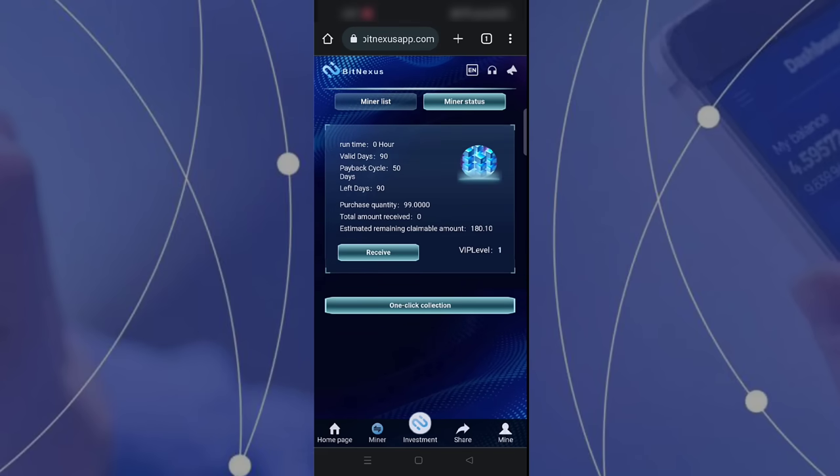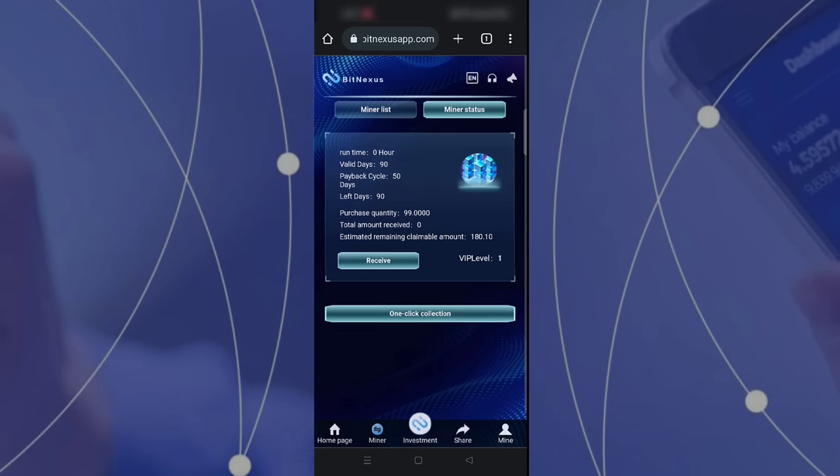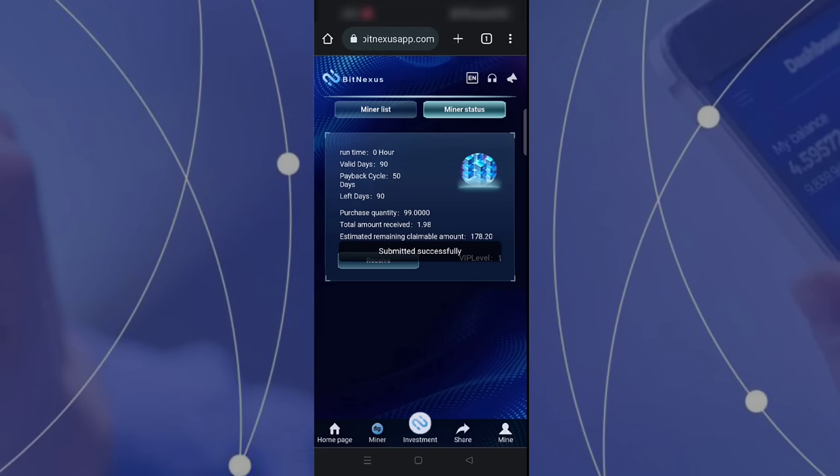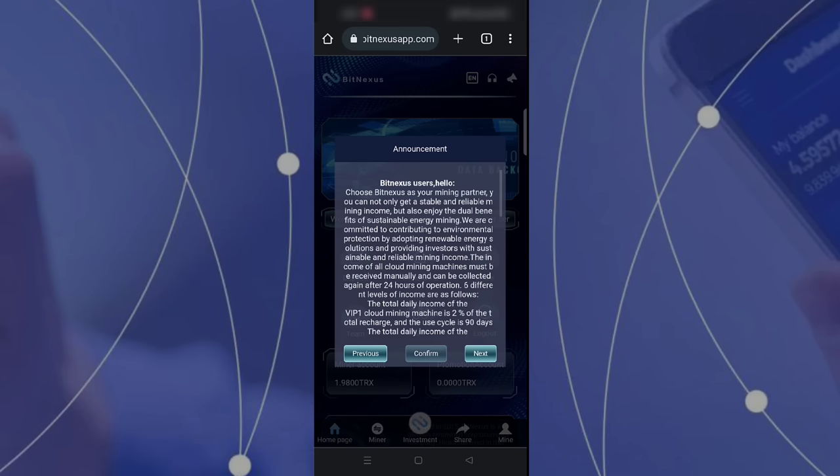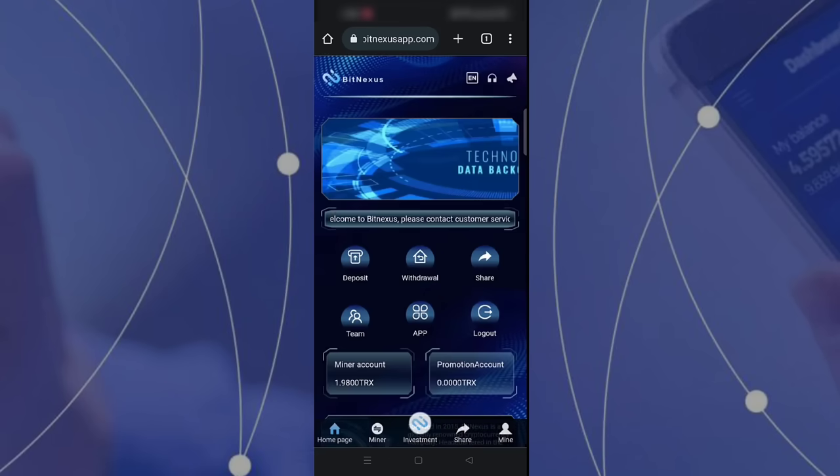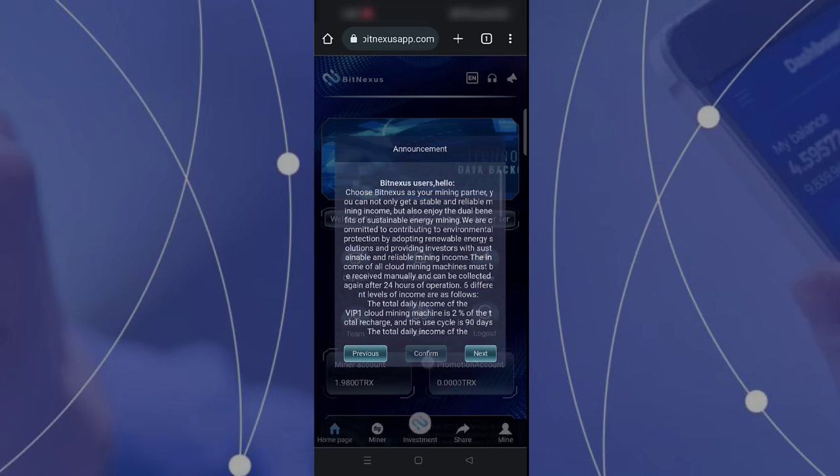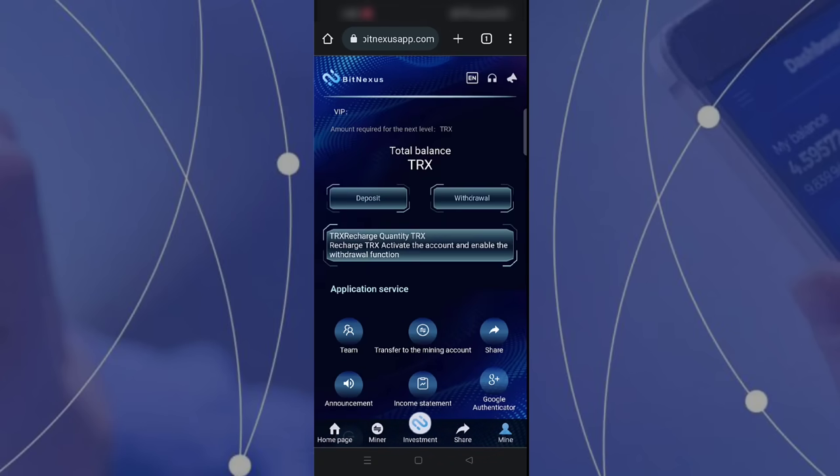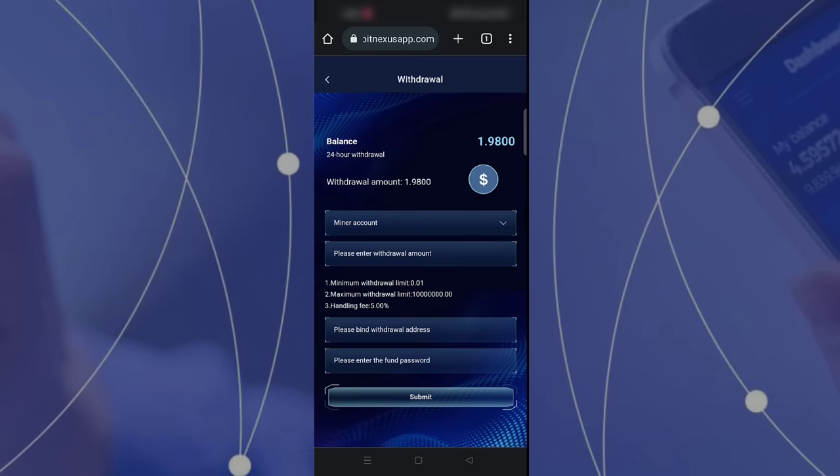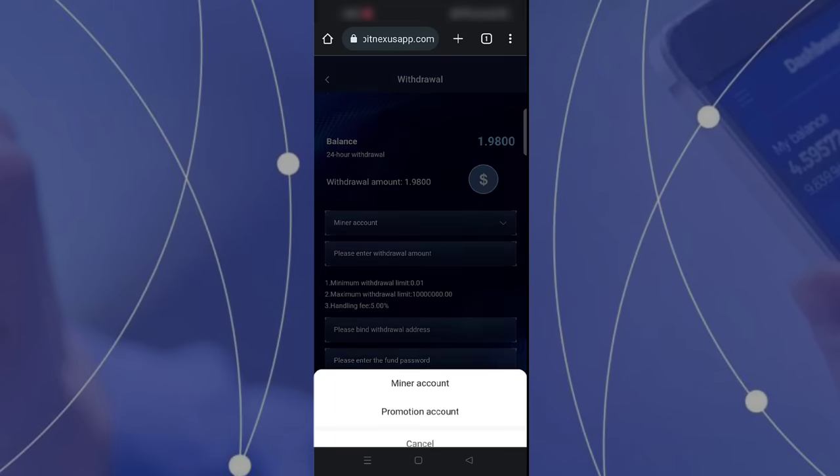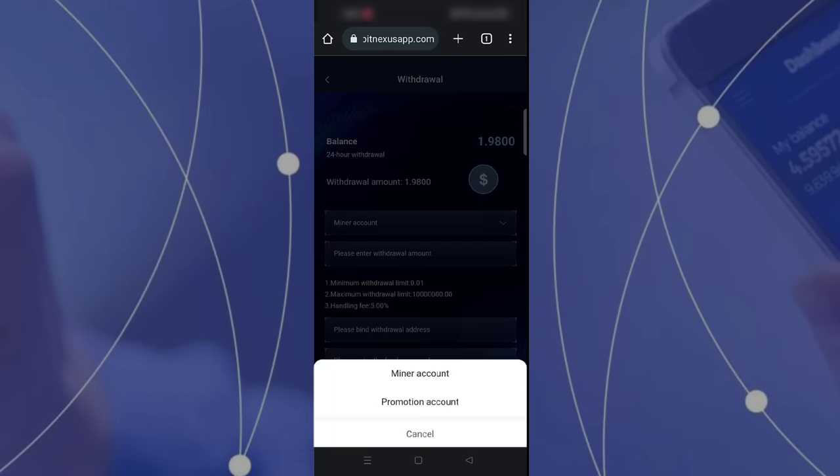I just want to show you how to withdraw your amount without any hassle. The process is very easy. I am going to my miner status and then receive my amount. You can see submit successfully. I can show my current TRX is 1.98 TRX.